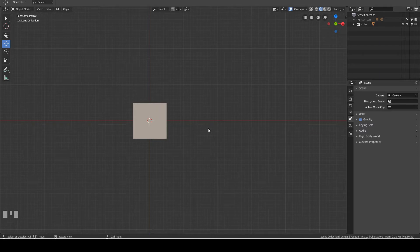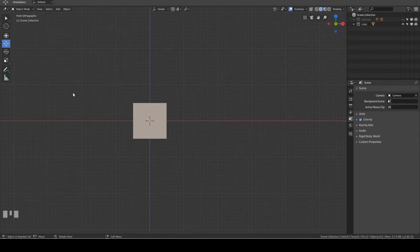Hello, welcome to Blender Time. Today I want to share with you the methods I use to bring blueprints into Blender for modeling. For example, I want to model a car. I have the car's front, back, side and top blueprints. This is how I add them into Blender. Let's begin.